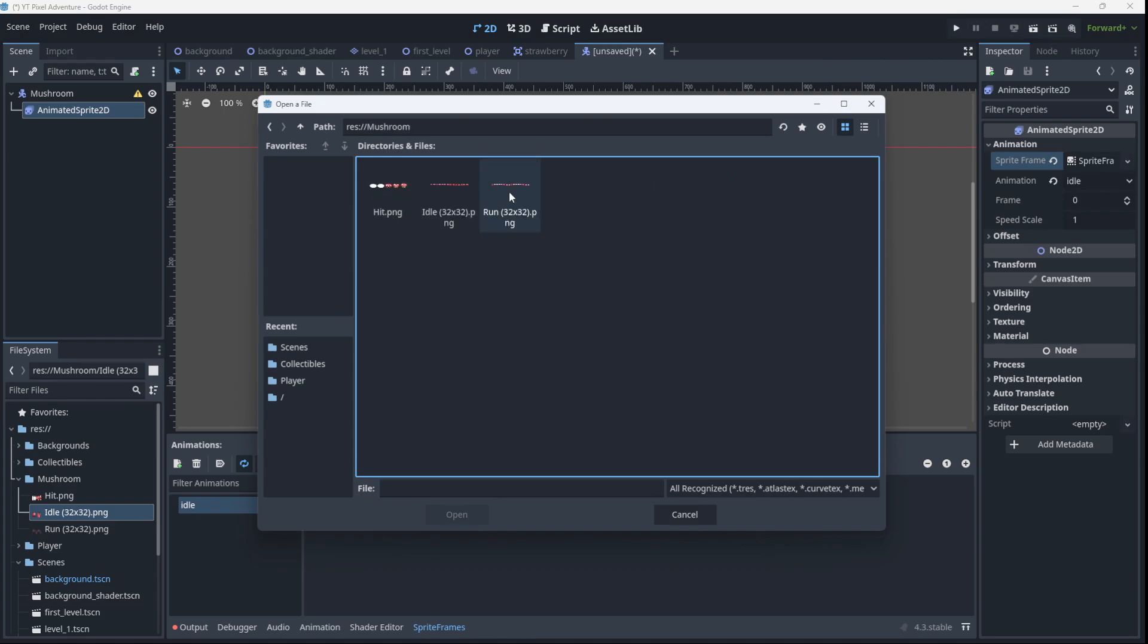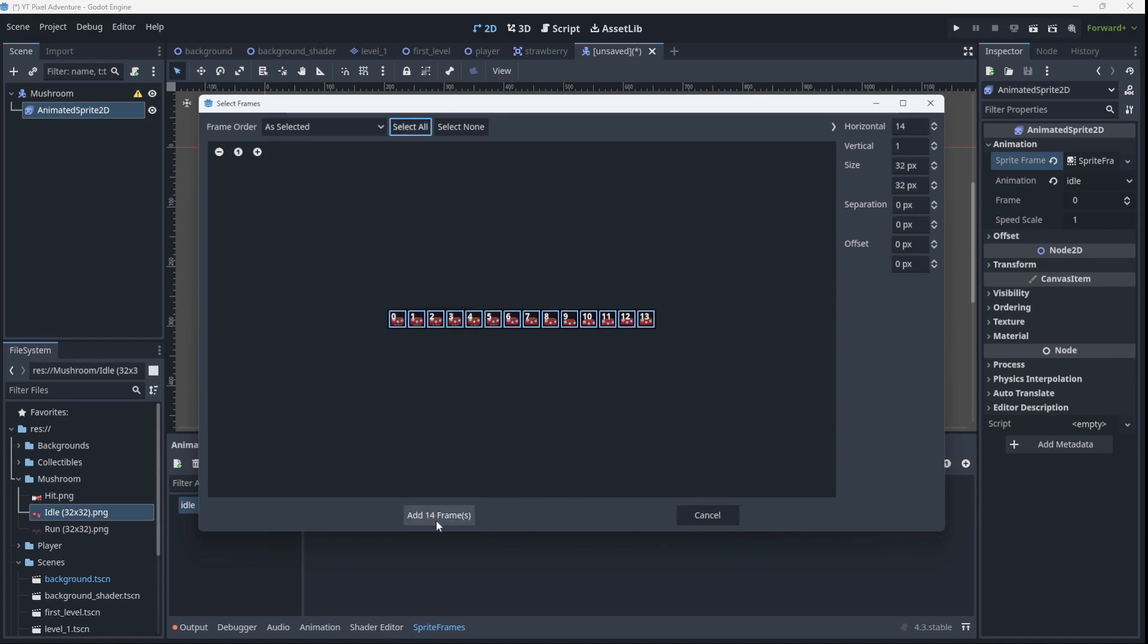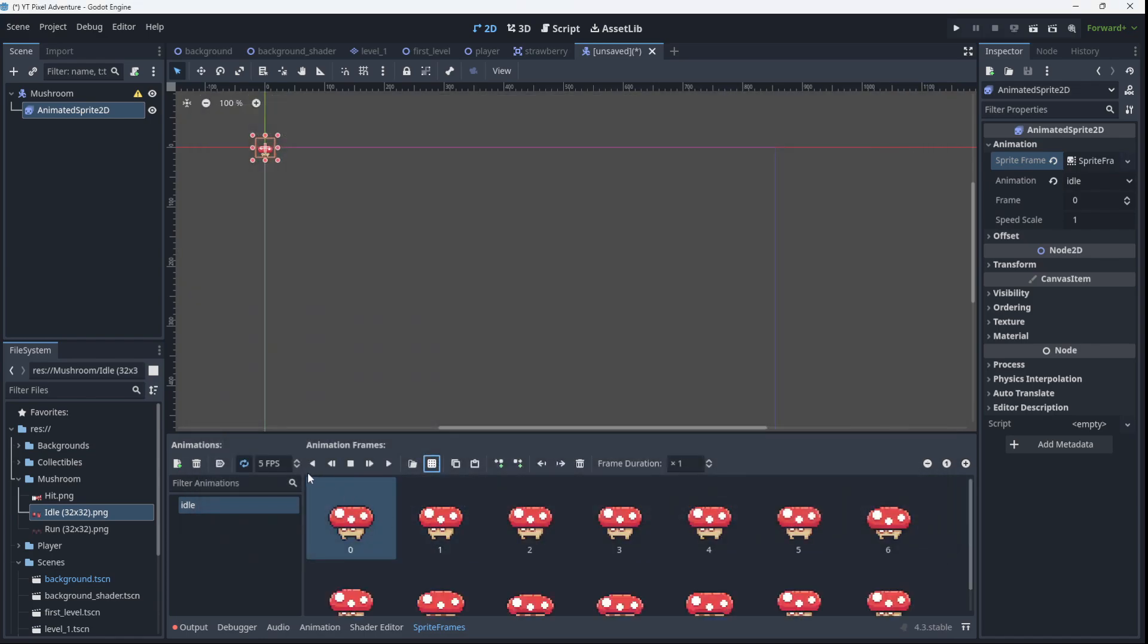We go to the mushroom, we'll take idle, open it. We've got 14 horizontal frames and one vertical frame. We'll select them all, add them.